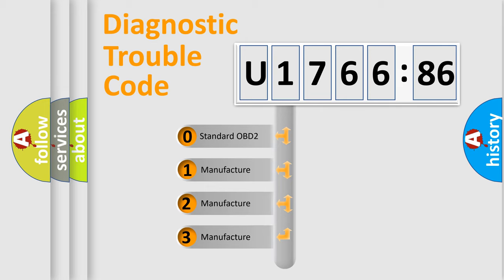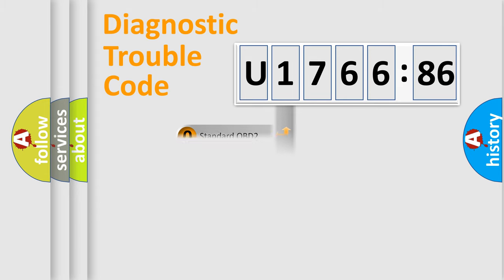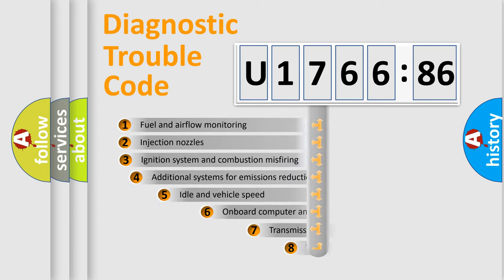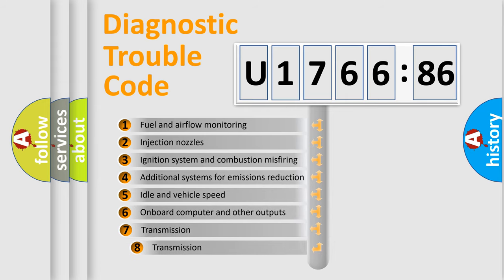If the second character is expressed as zero, it is a standardized error. In the case of numbers 1, 2, or 3, it is a more specific expression of the car-specific error.